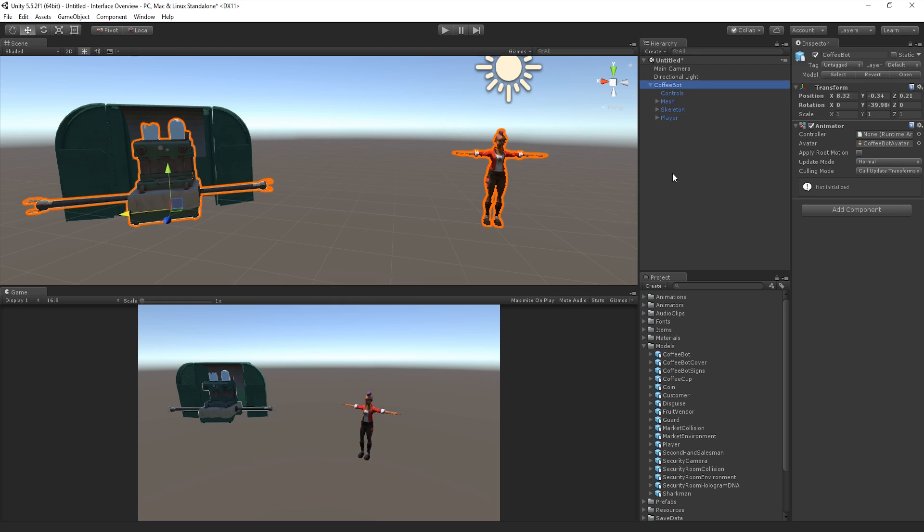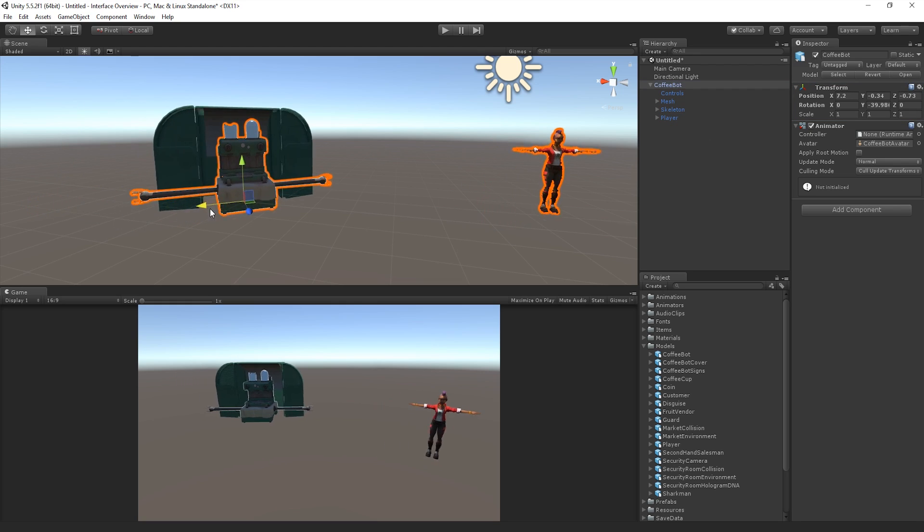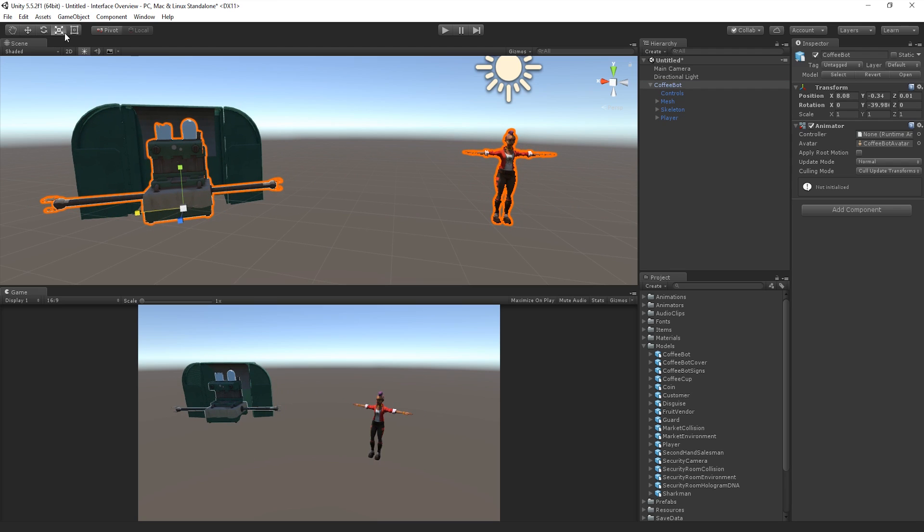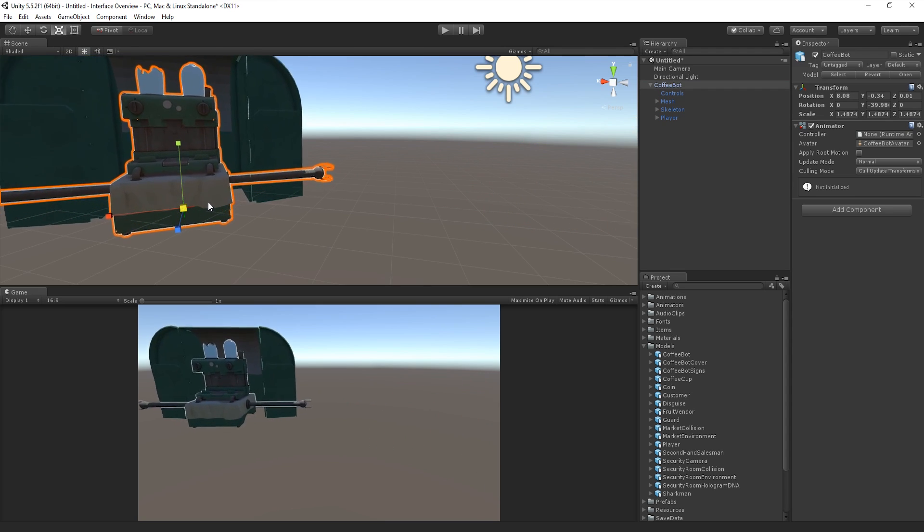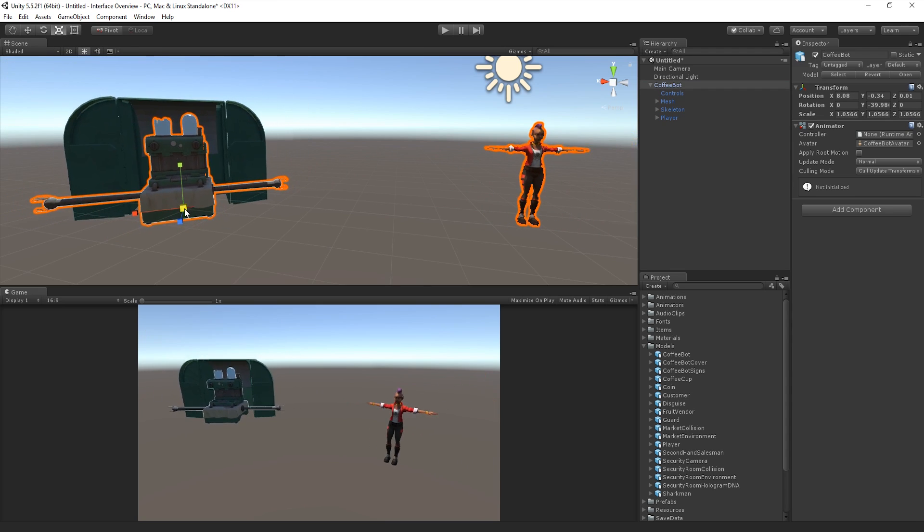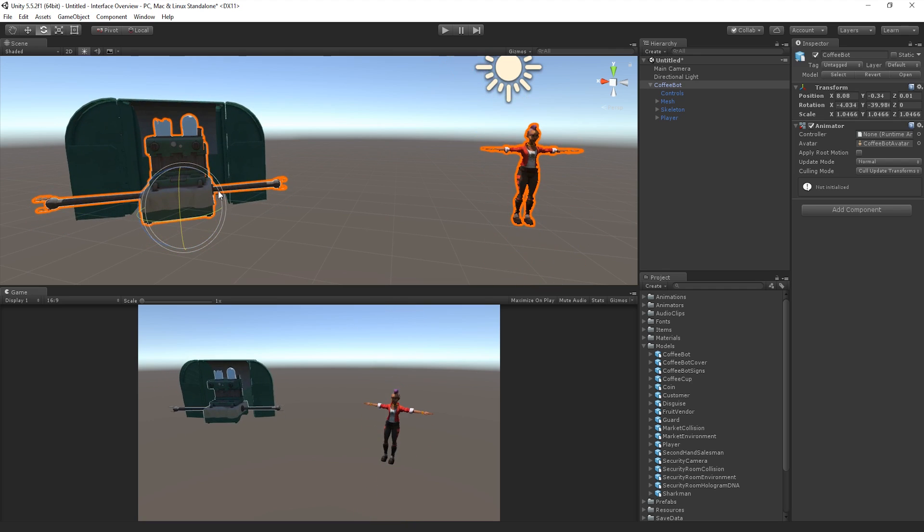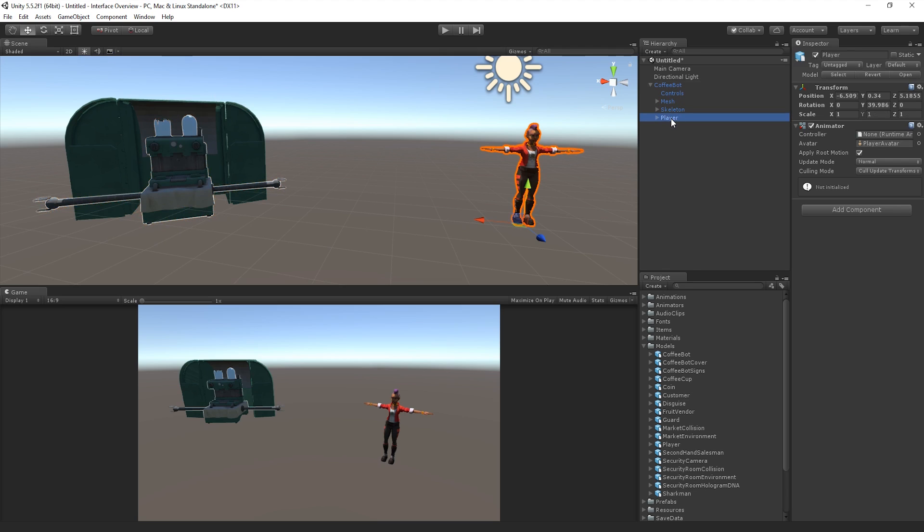If we select a Parent GameObject and move it in the Scene view, we can see that its Children are also affected by the Transform. This also applies to Scale and Rotation. If we want to change the Transform of a single Child, we can simply select the Child GameObject in the Hierarchy and adjust it accordingly.